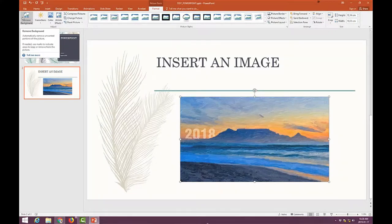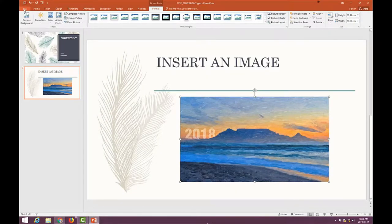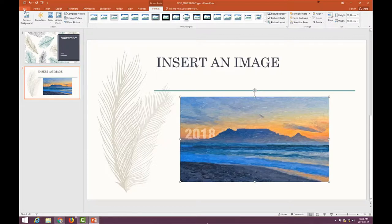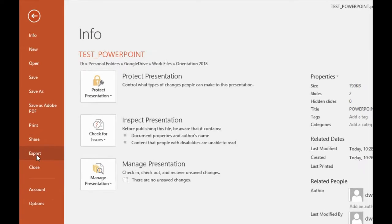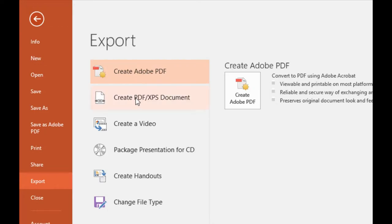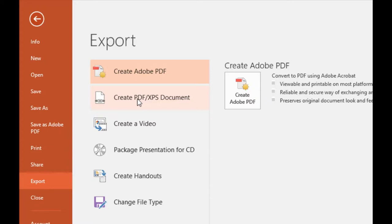Now I'm going to export it to a PDF using the standard export function, which is create PDF XPS document. Do not worry about this one. I've got Adobe Acrobat installed, the full program, but you'll probably have this option available, which is create PDF XPS document.